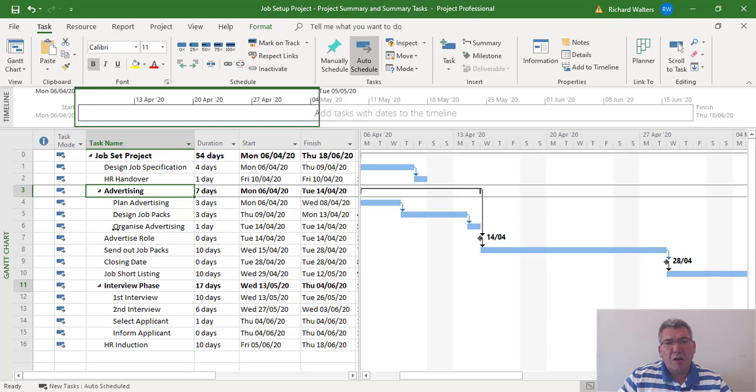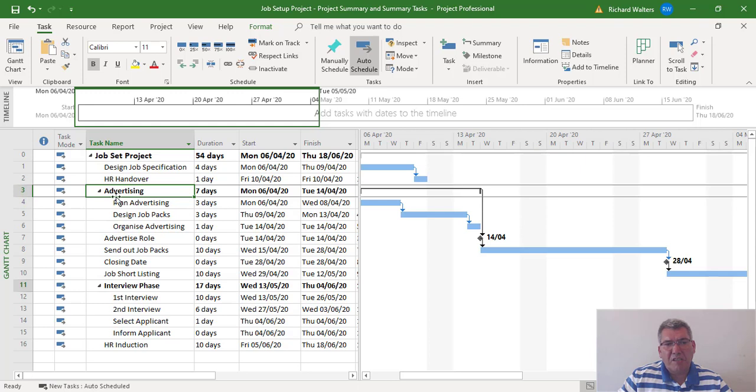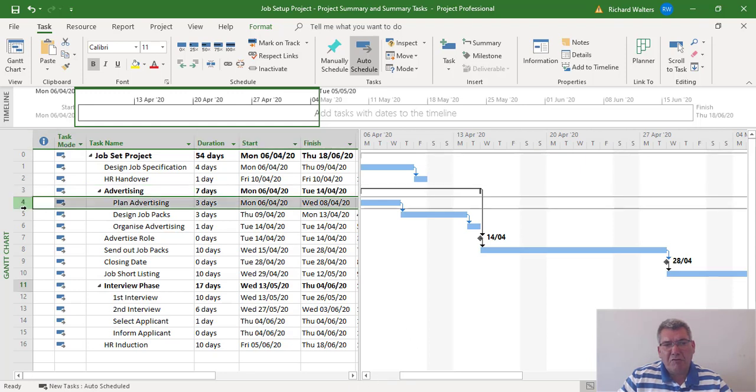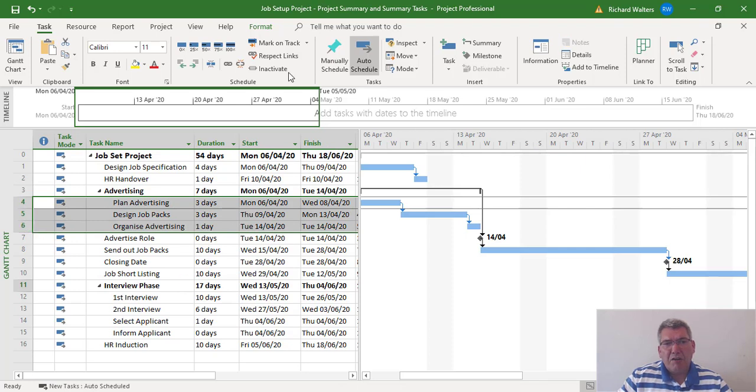Now I'm going to look at putting in a new task. In a summary task you can add a new task with it still being a summary task. Personally, because I'm very careful and safe when I do this, I actually get rid of the summary task and reset the summary task, so I'm going to get rid of the summary task in this example.